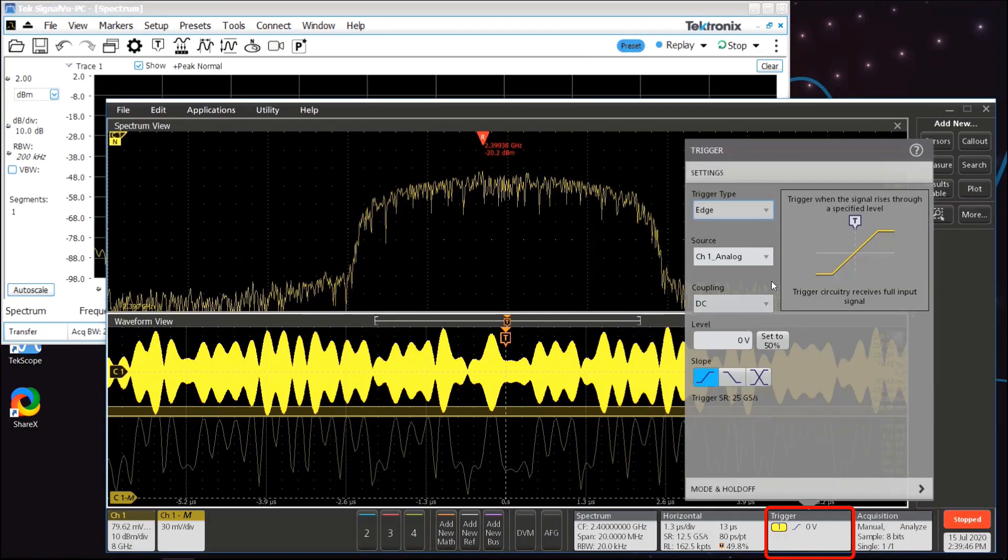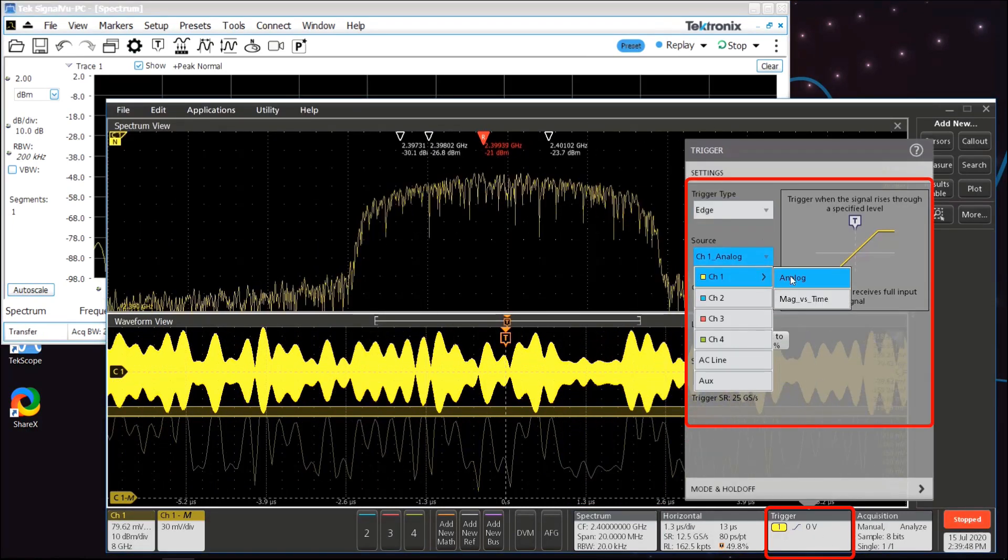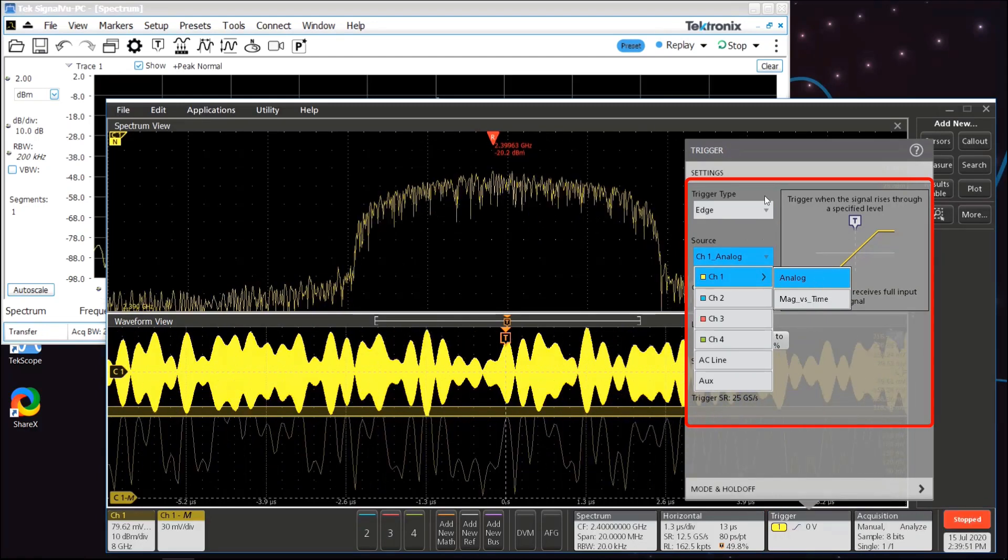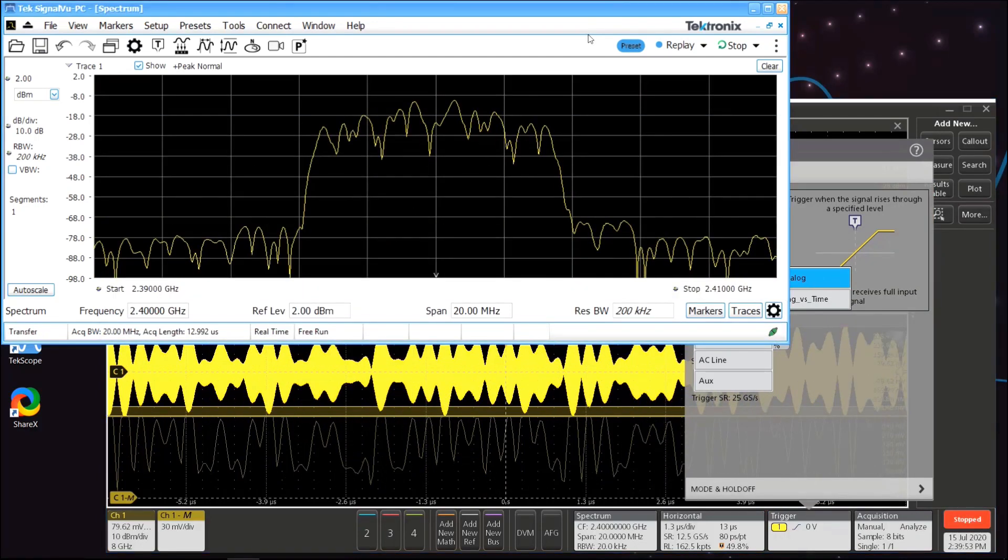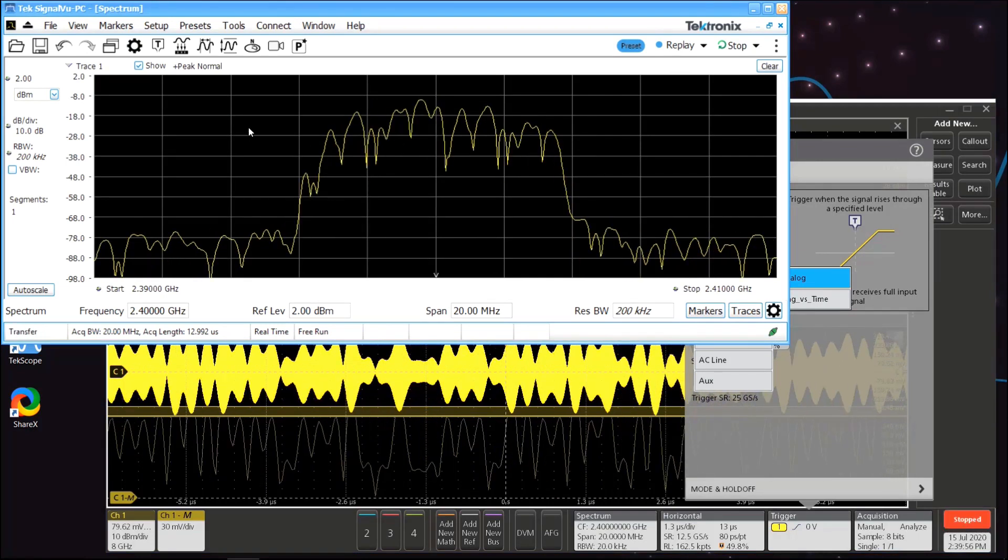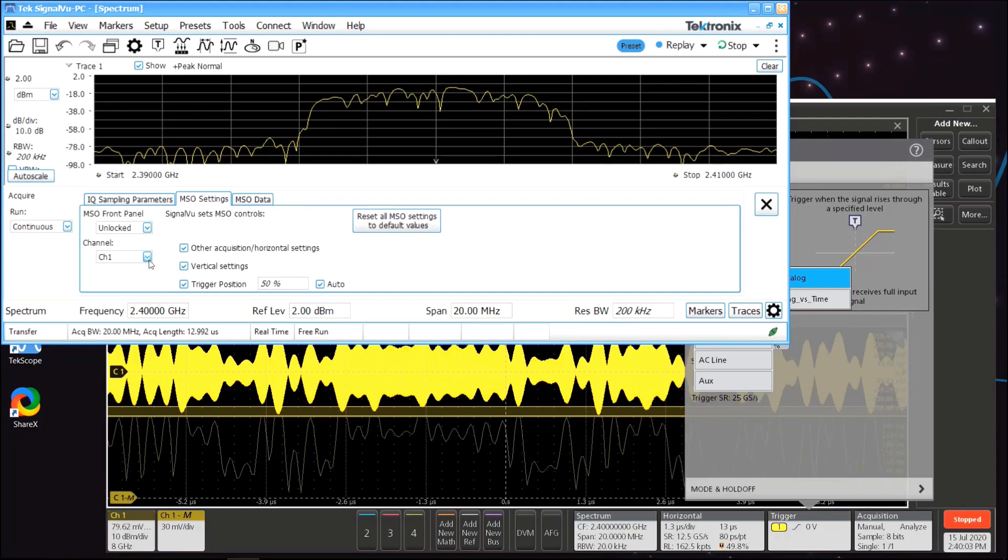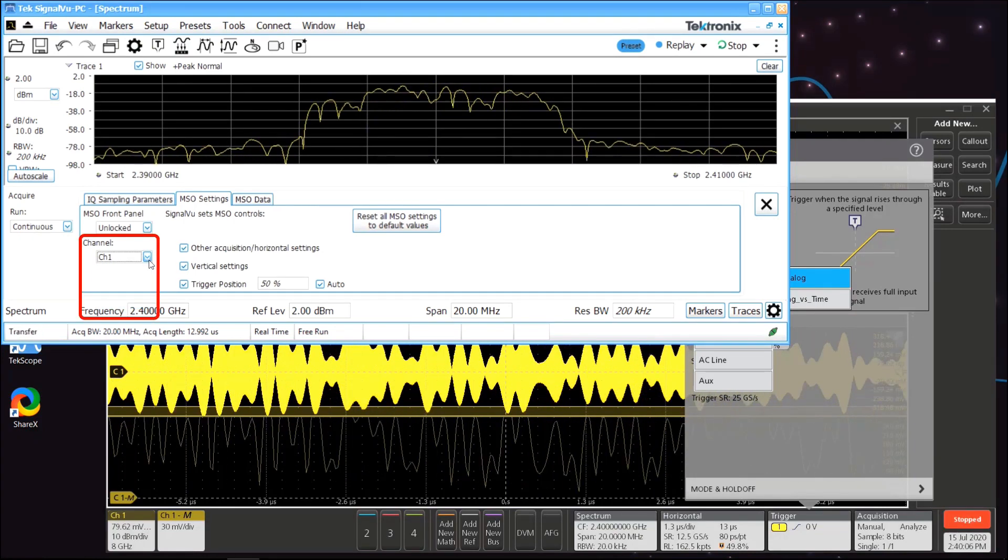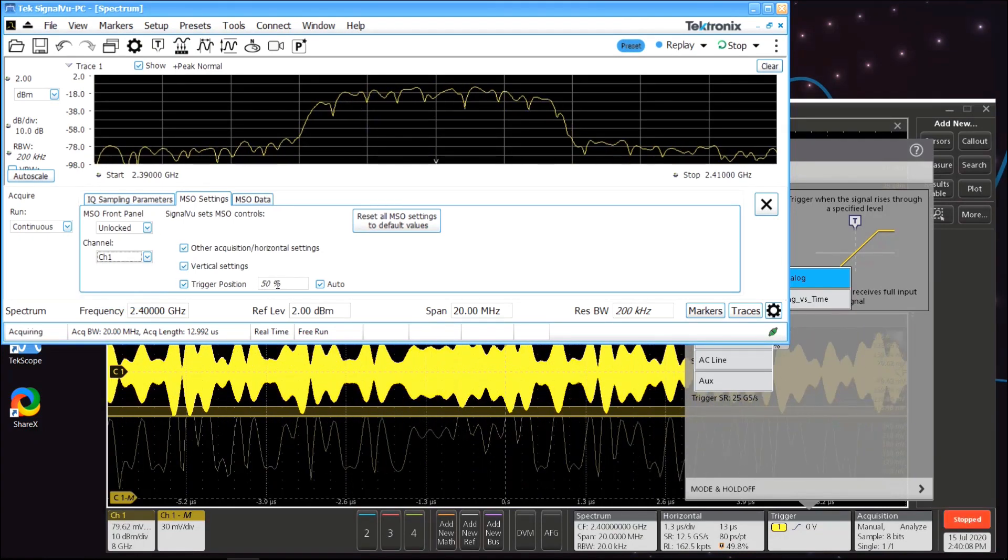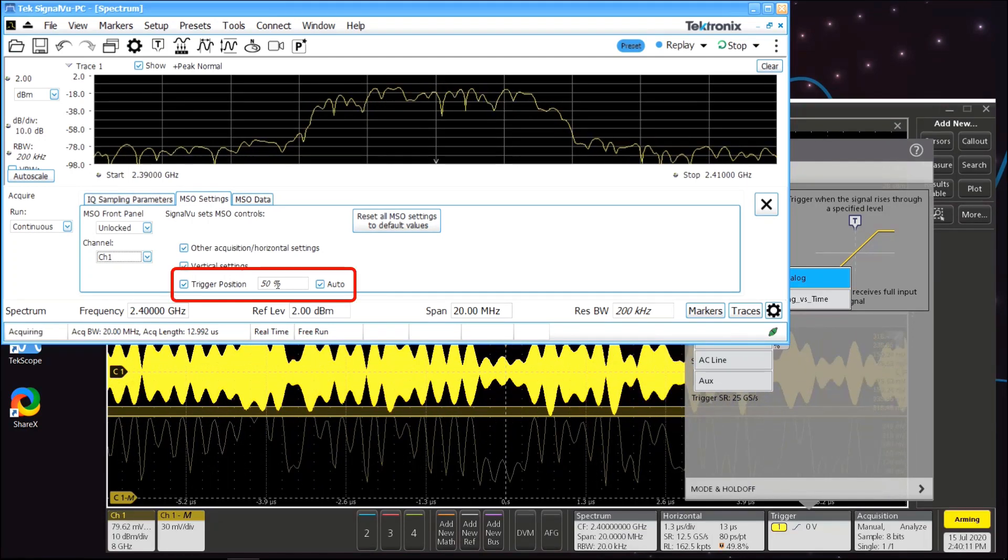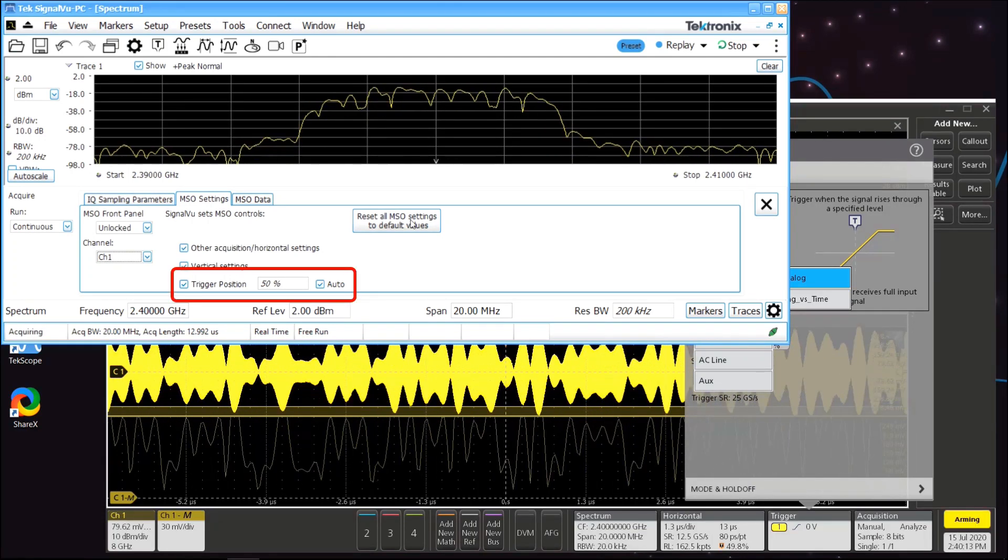Triggering, however, is completely controlled by the scope. You can set the source and type of trigger right in the scope to ensure you capture the particular event of interest into memory for analysis in SignalView PC. You can tell SignalView PC which channel in the scope to use to acquire the RF data and what the trigger position should be within the acquisition.